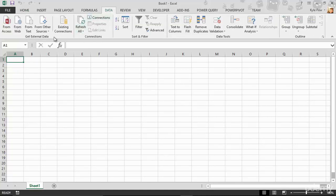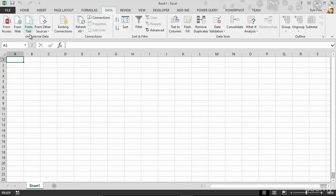So I'm going to hop up to my data menu at the top of the screen. I'm going to go into the section called Get External Data. This is your import commands or your import portion of Microsoft Excel. Now there are a number of different places we can import data from. We're going to take a look at from text. So I'm going to select from text.